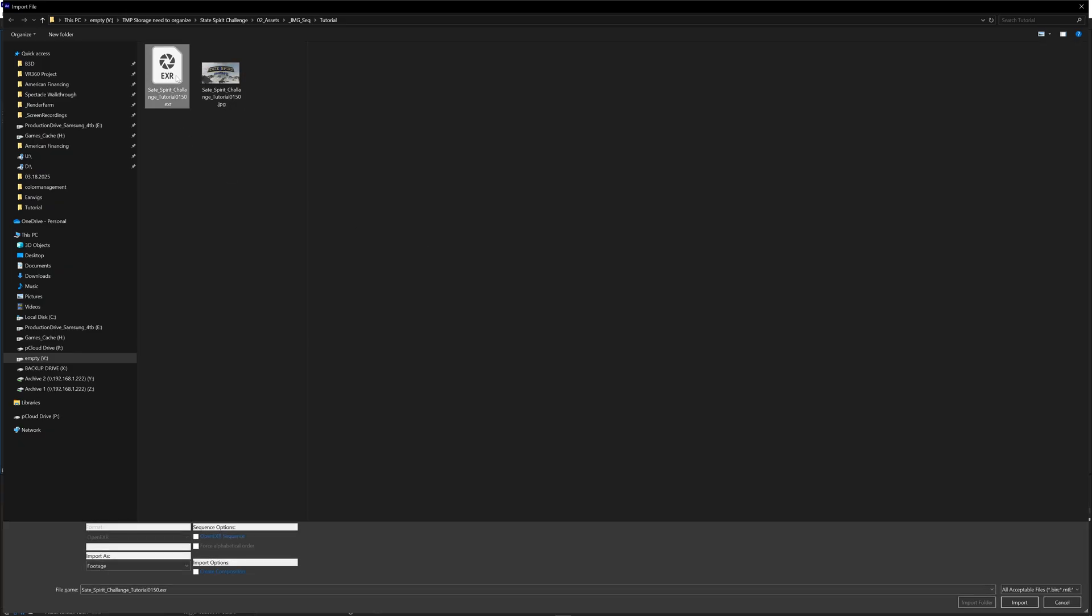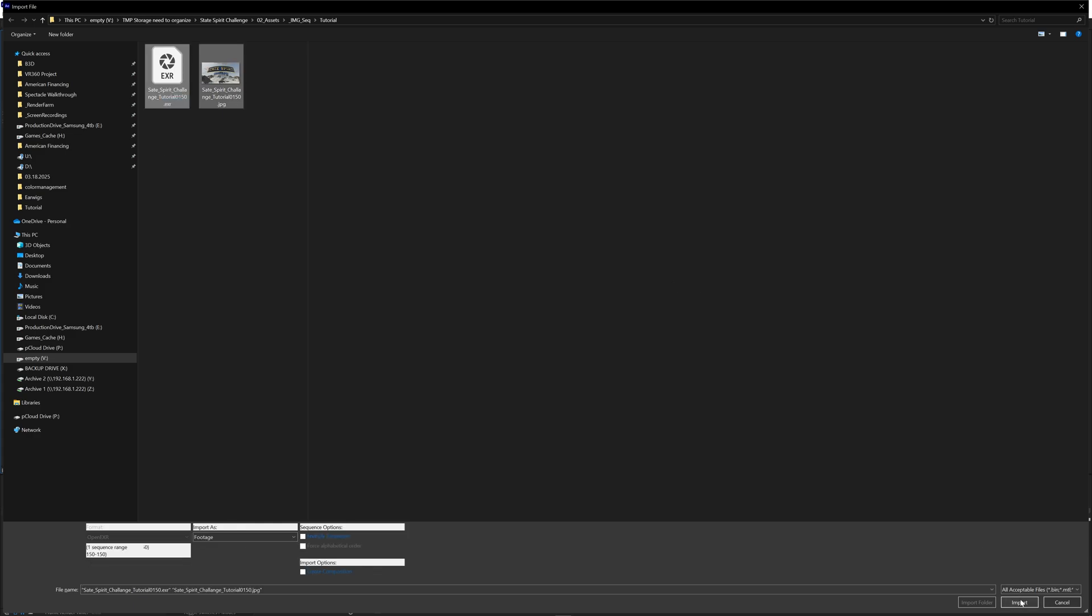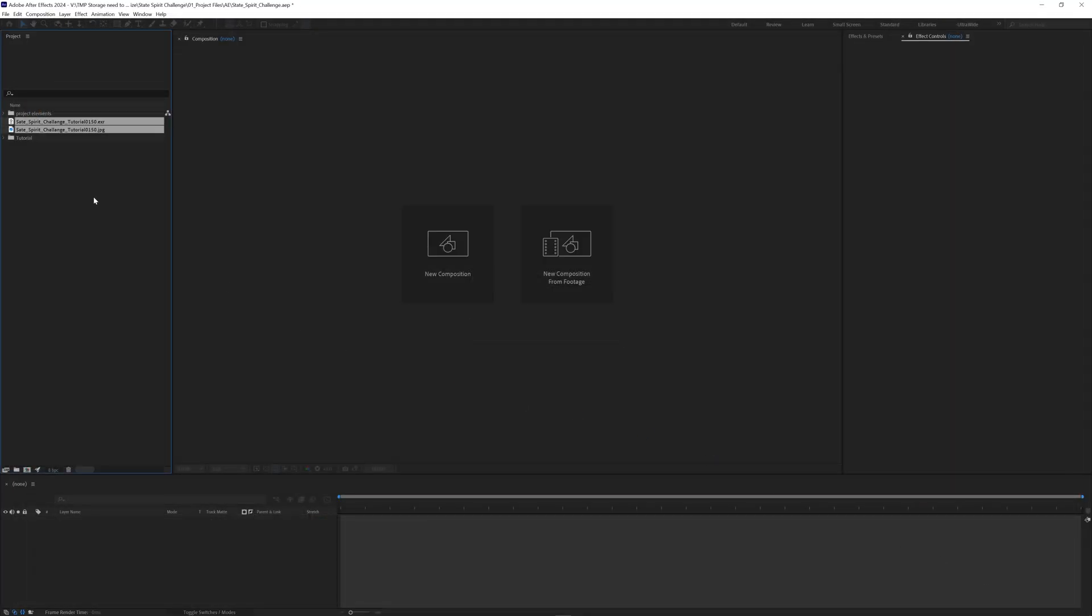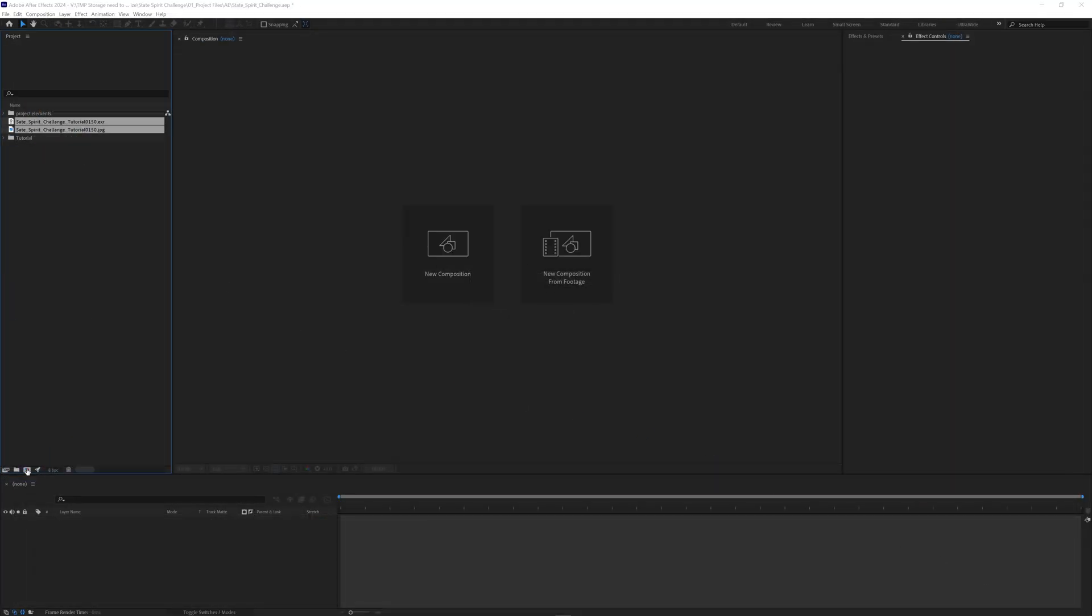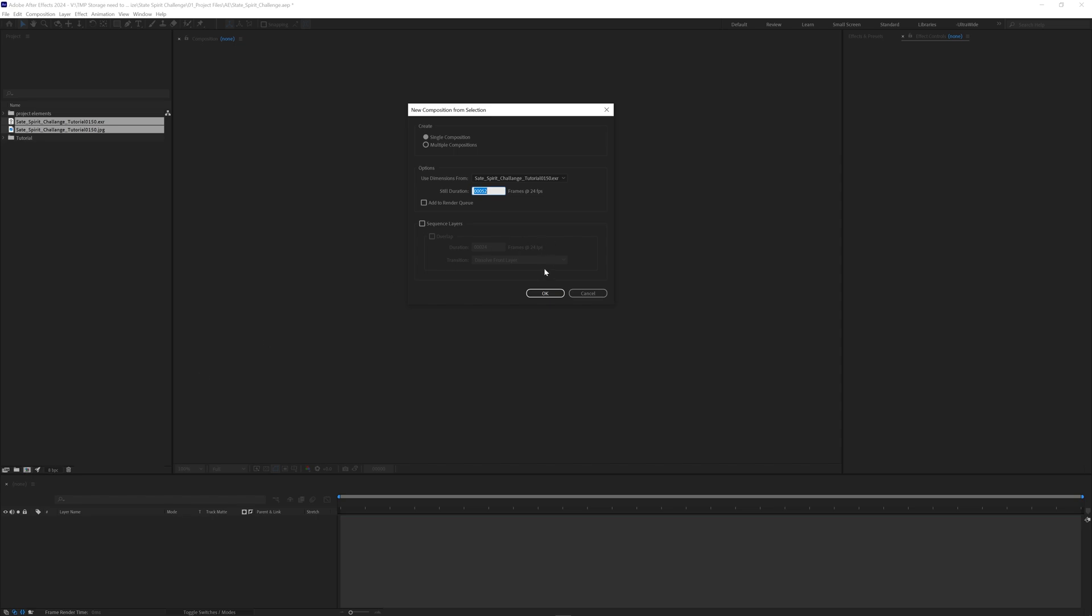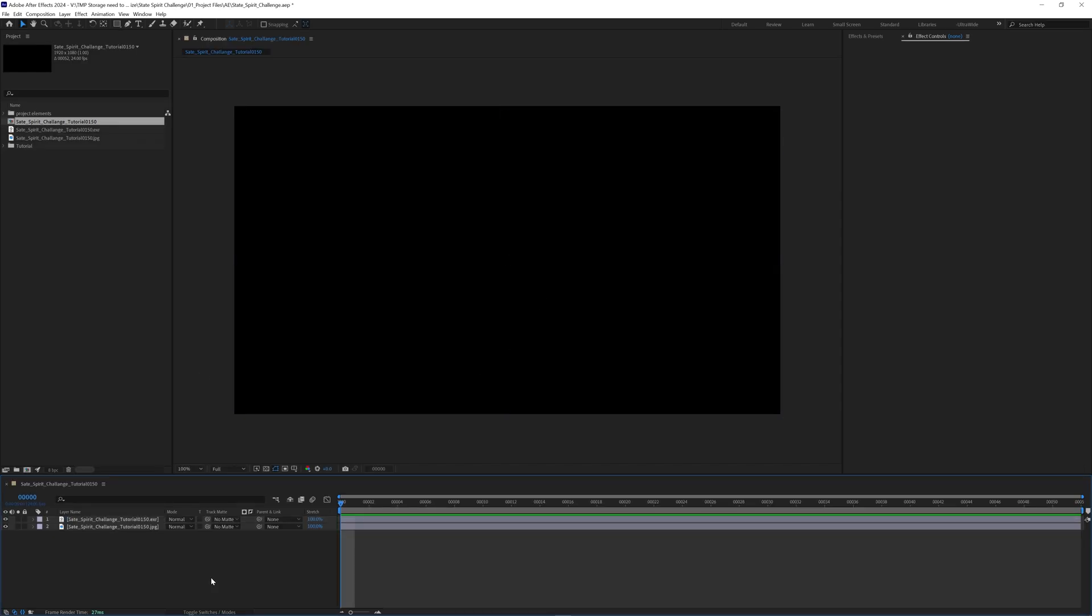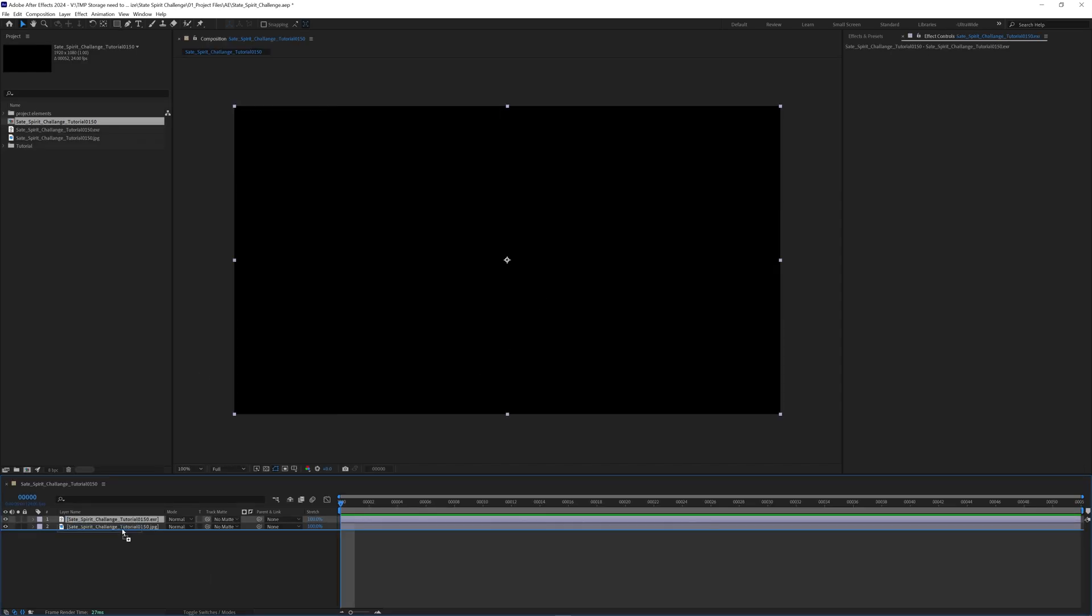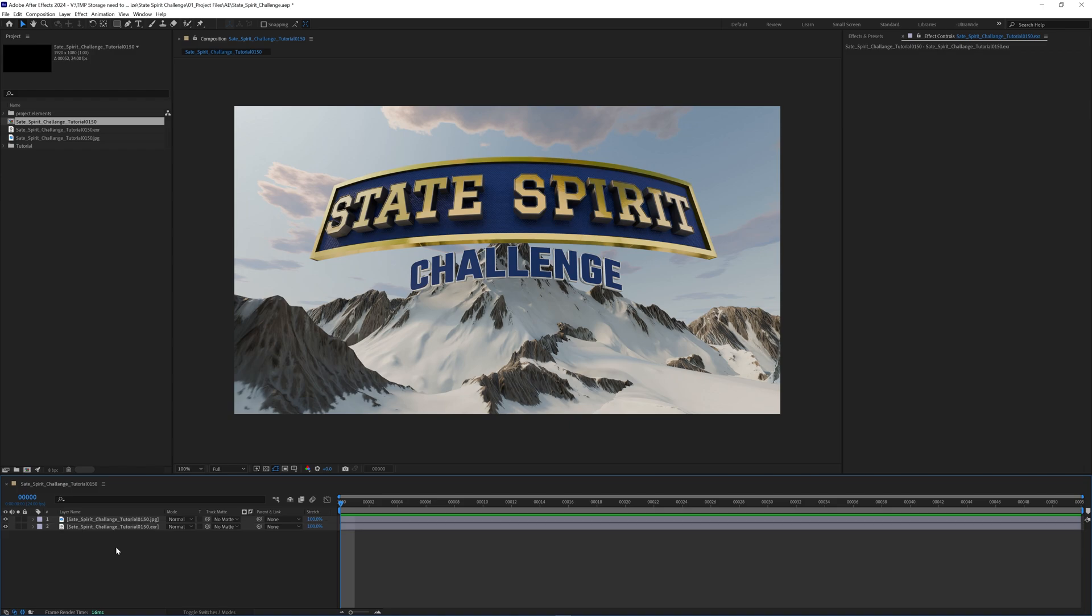Because in After Effects we just see an EXR because we have a little bit of a workflow to be able to see all that. So let's go ahead and select all those bad boys and I'm going to drag both of them. I'm going to make a single composition for now and we don't see anything.